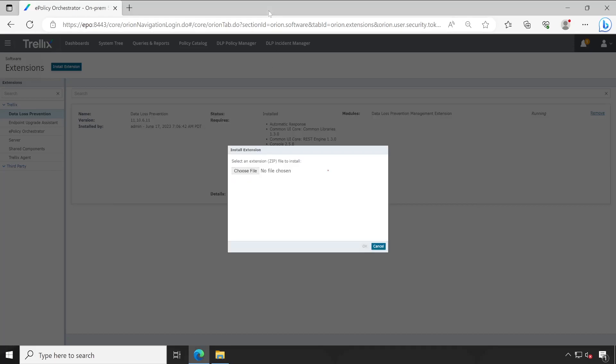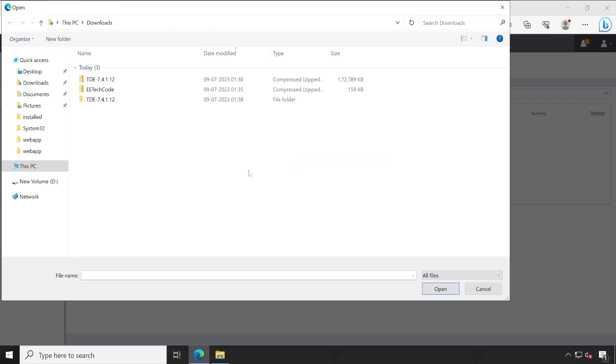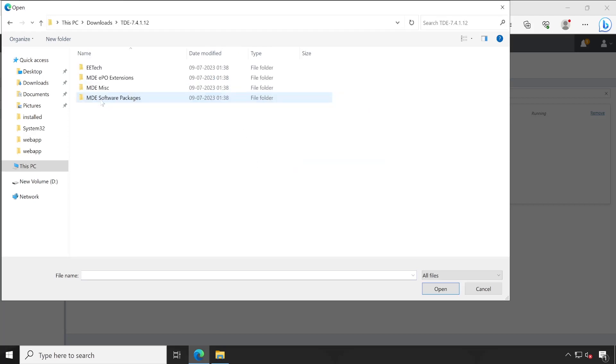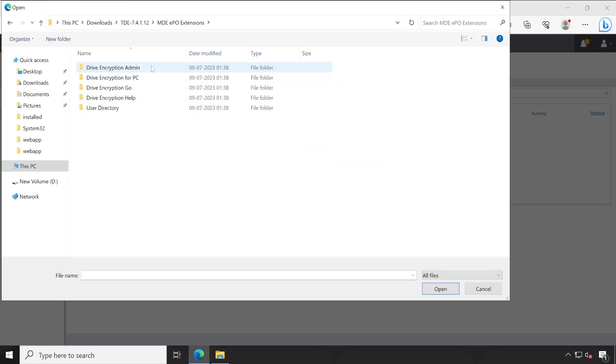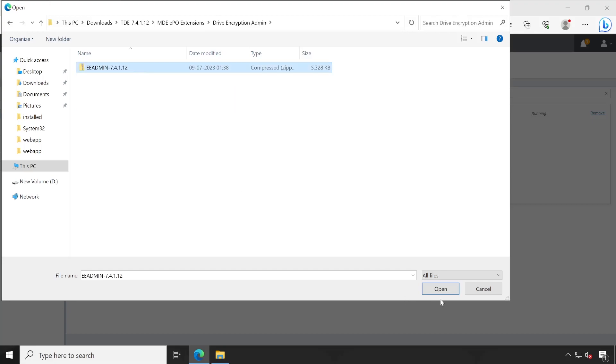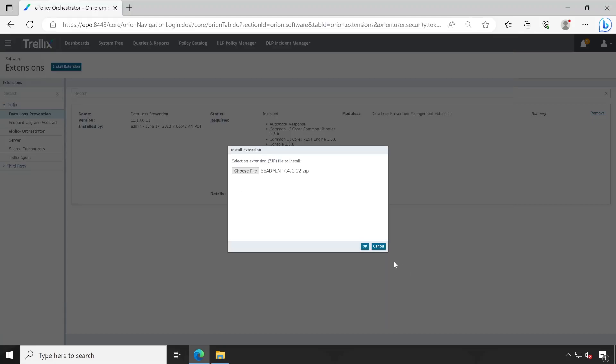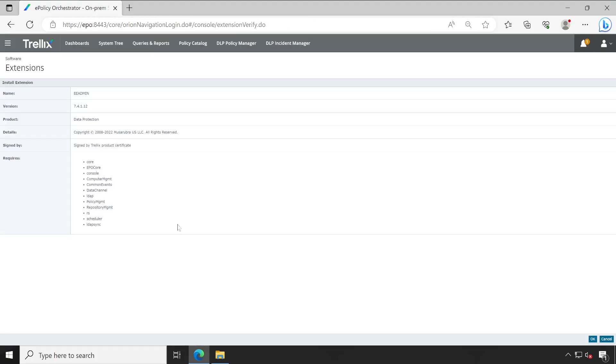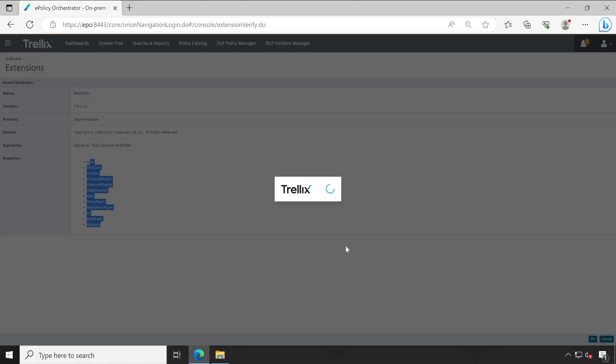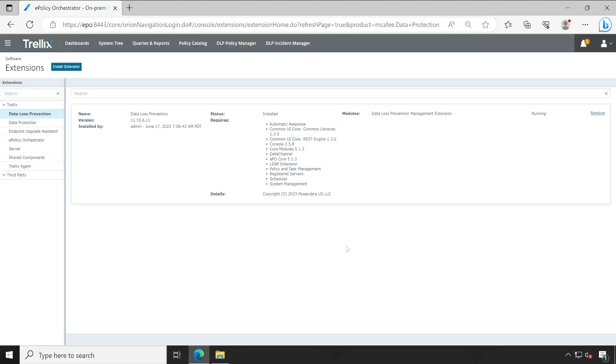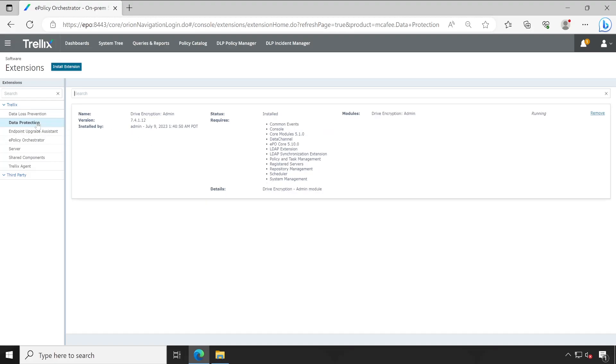Now let me import the package extension first. Choose file, then extracted folder extensions. Very first we'll import Drive Encryption Admin. Select the zip file, open and click on okay. So these are the components will be installed when you check in this admin. Okay, our package has been checked in. We will see under data protection, drive encryption has been added.